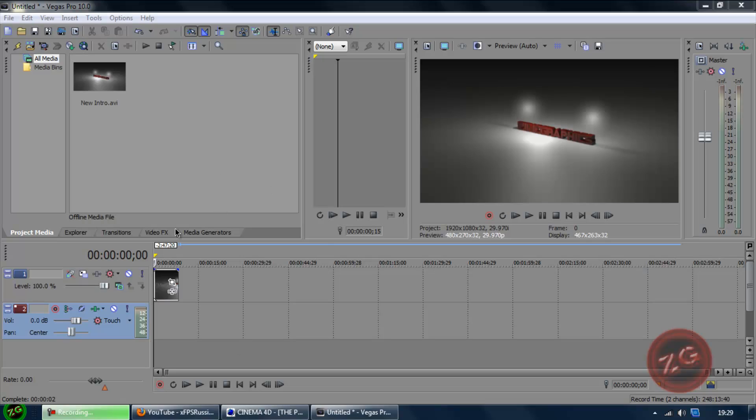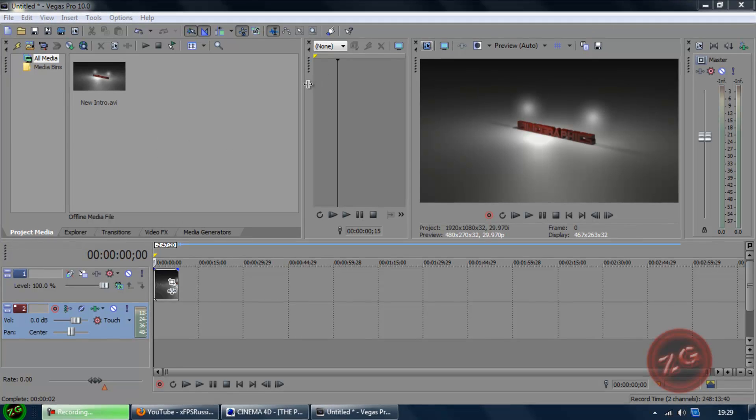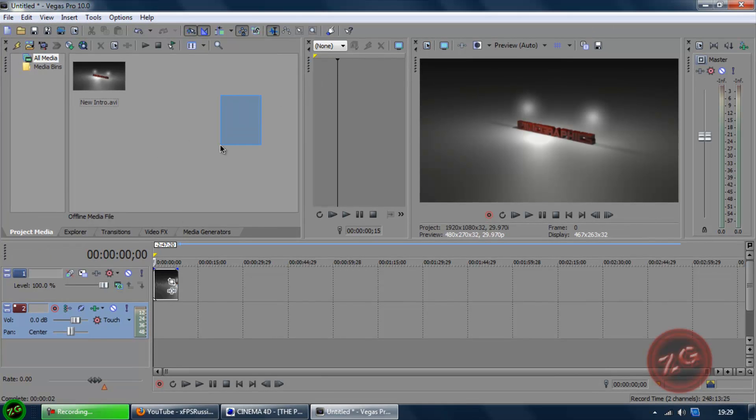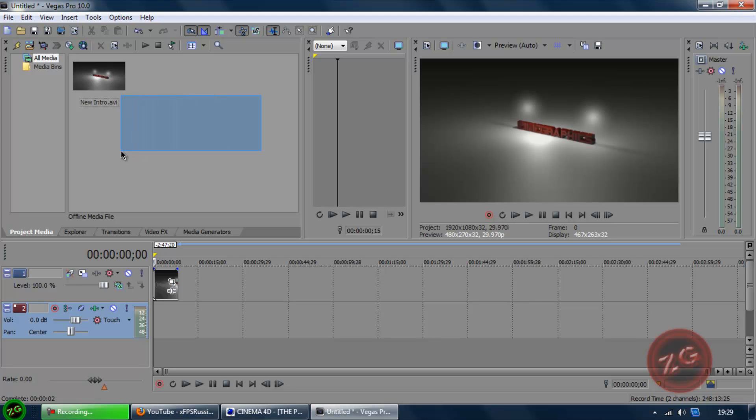Hey YouTube, today I'm going to be showing you how to add music to an intro that you've made, or an intro that someone has made for you, how to add music to it in Sony Vegas Pro 10.